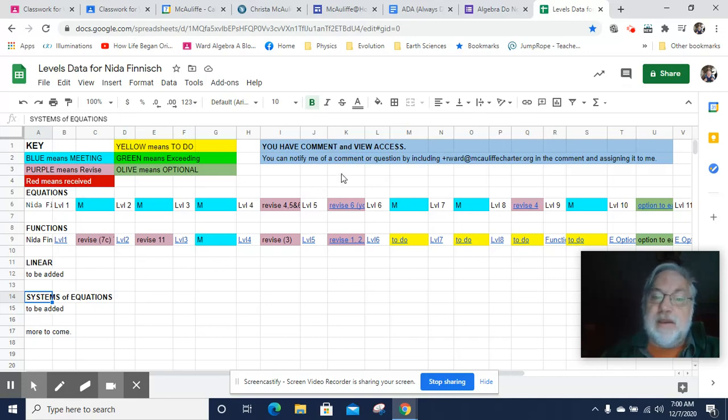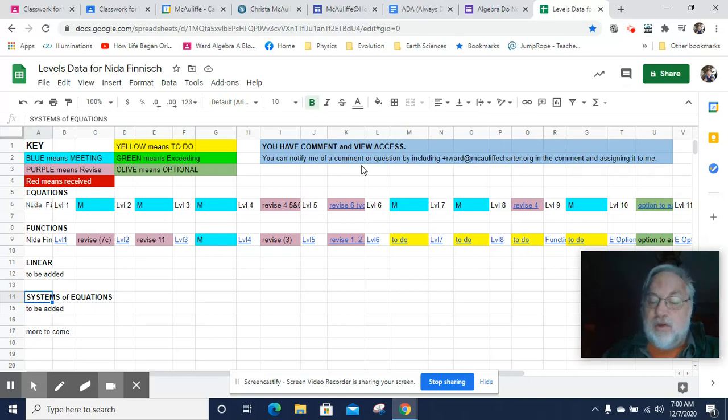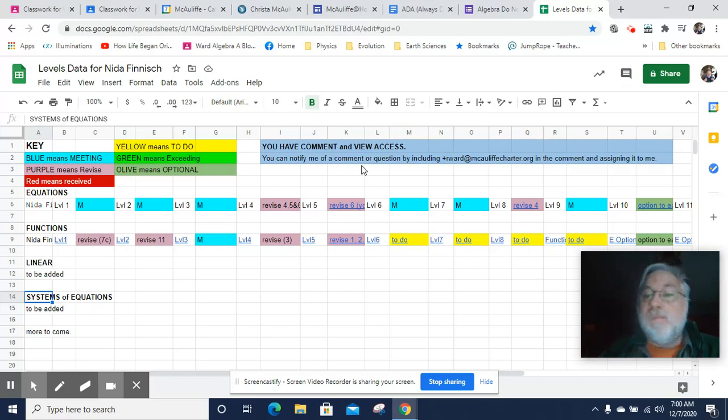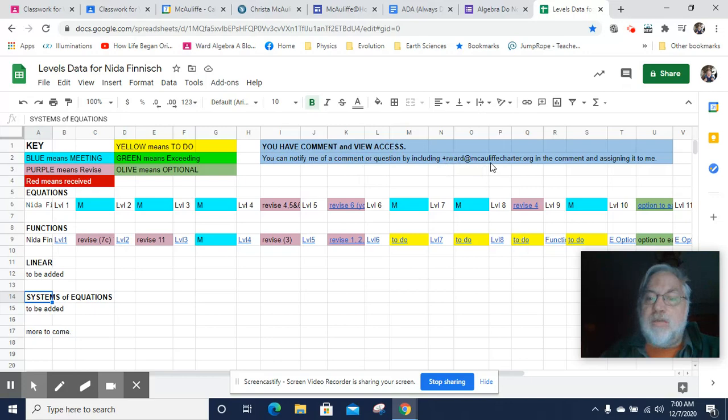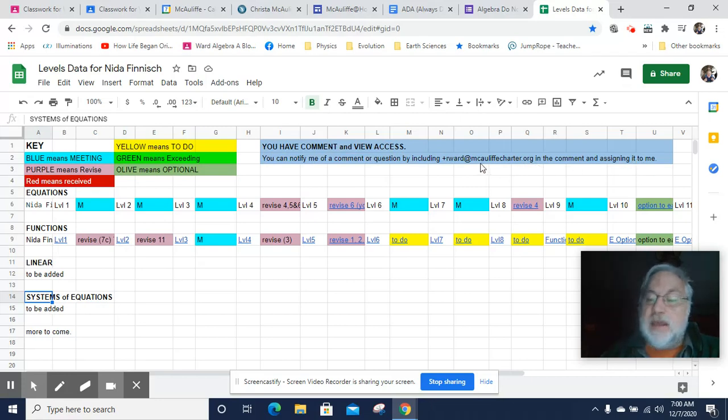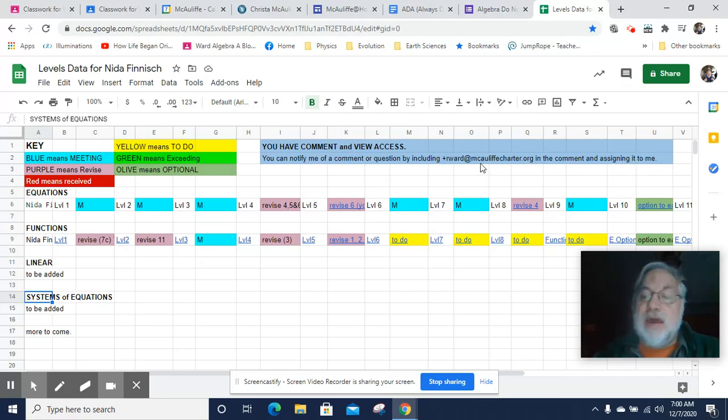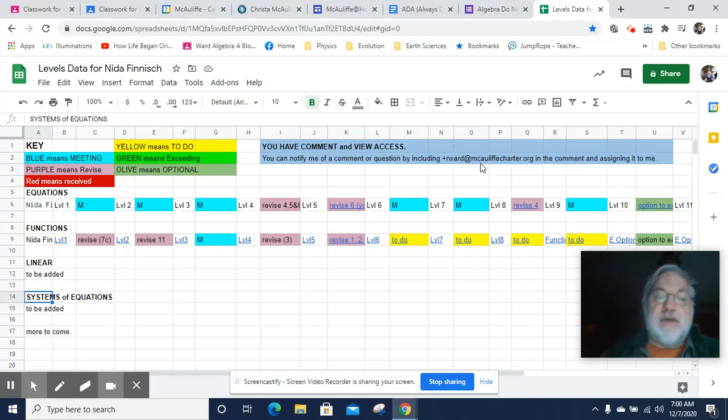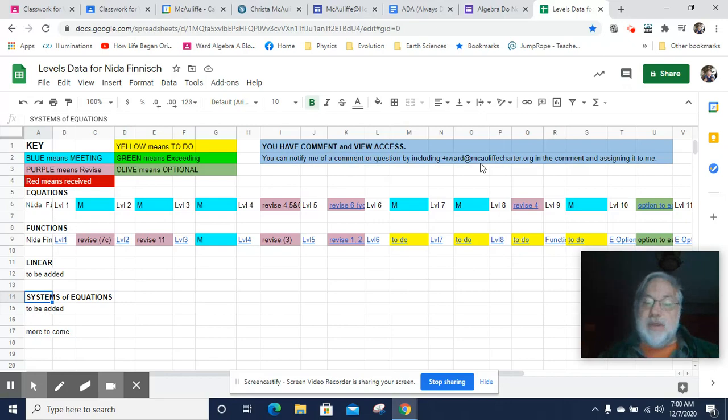You can comment here. And since I'm dealing with a lot of data, it's really useful to comment and just tag me on something that you've completed or you have a question about. To tag me, you just put plus rward at mcculloughcharter.org in the comment. And you'll be able to assign it to me. And I will get a notification that you have done a comment. Let me know if it's because you finished it or you just have a question or something in between.